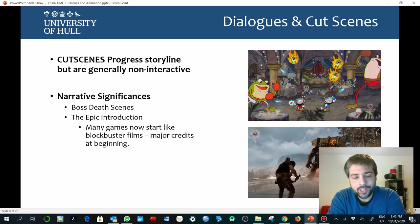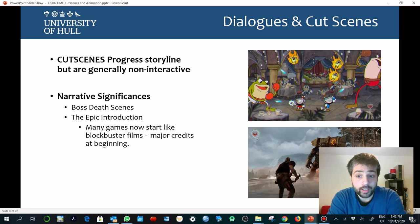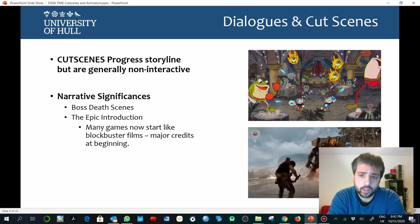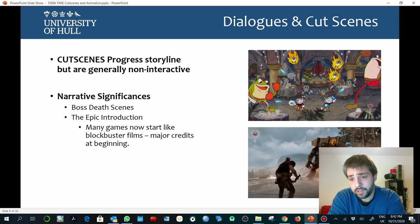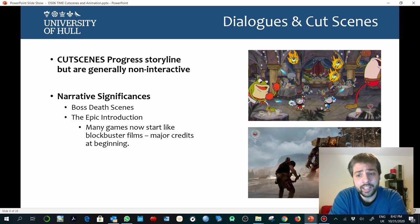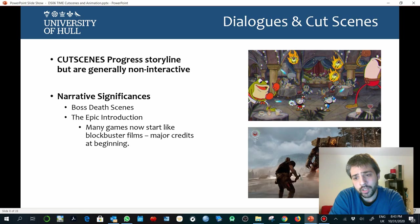Cutscenes usually have a narrative significance — for example, when you have an introduction, or the results and rewards of the game experience. Sometimes, especially in the old times, the most sophisticated graphics, the music, and all these elements were at the end of the game as a way of rewarding the user for the time spent.